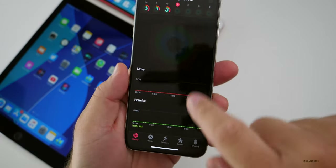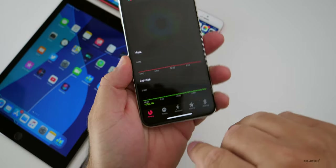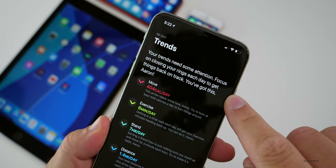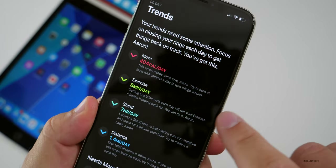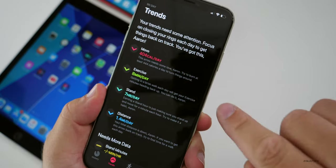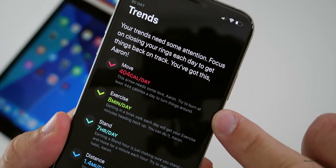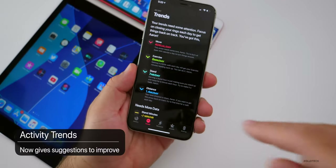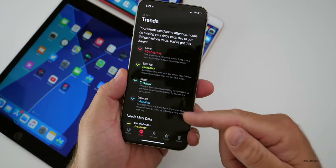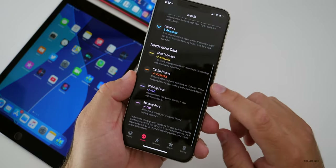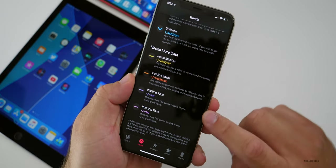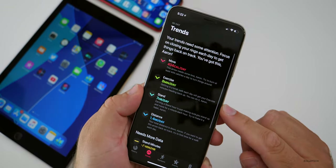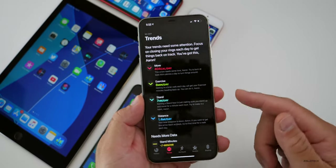In beta 7 under the Activity app, if we look at the Trends tab, it says 'Your trends need some attention — focus on closing your rings each day to get things back on track. You've got this, Aaron.' It's giving advice for each trend based on it trending down, telling you how to bring it back. For example, it says 'Try to burn at least 444 calories a day to turn things around.' They've also removed stairs climbed from trends for some reason — hopefully they bring it back. Thanks to iSpeedTestOS on Twitter for sharing a couple of these changes.